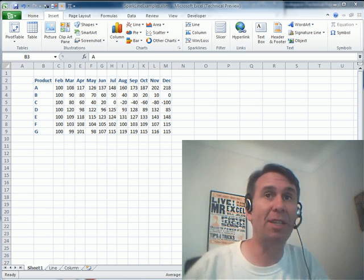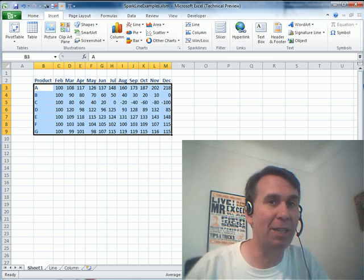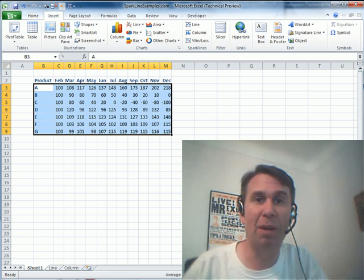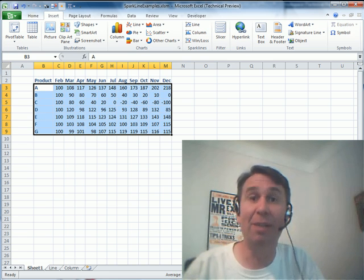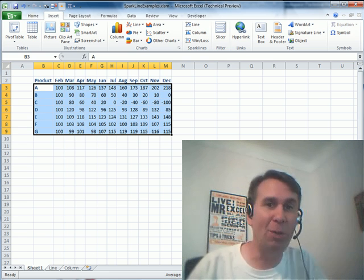Now, we're basing this on the technical preview. The real version of Excel 2010 will come out, of course, in early 2010. We're saying Q1, maybe April or so.